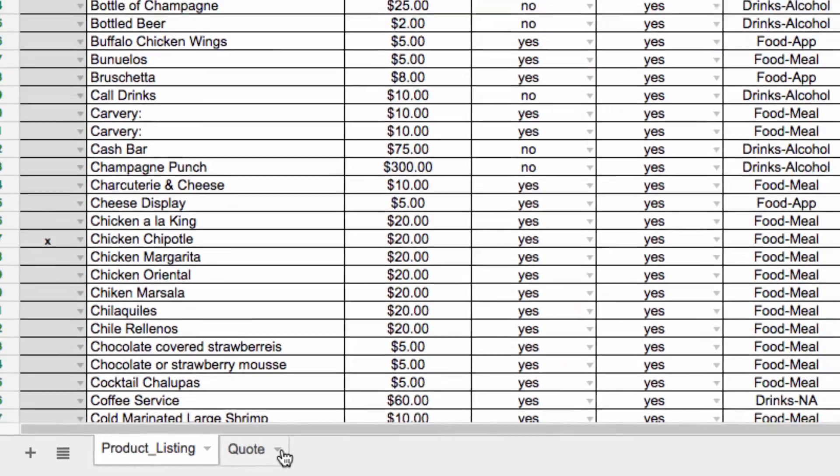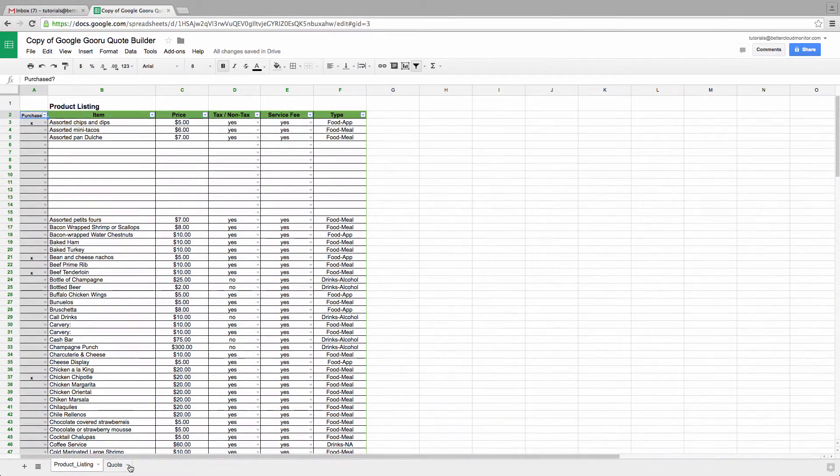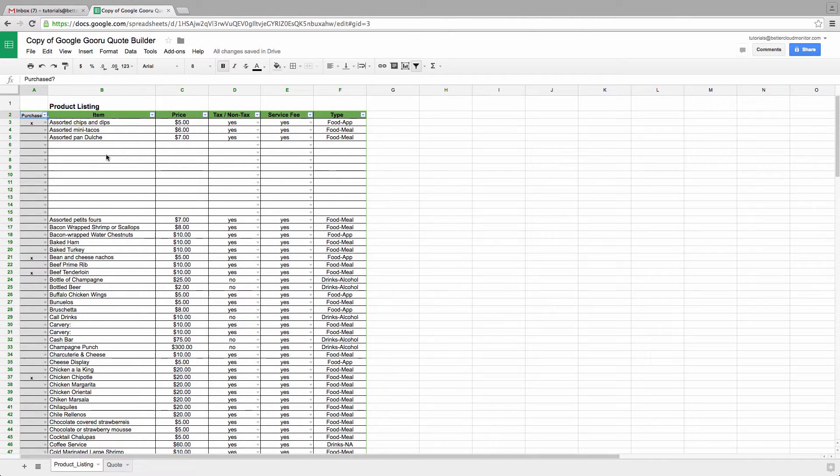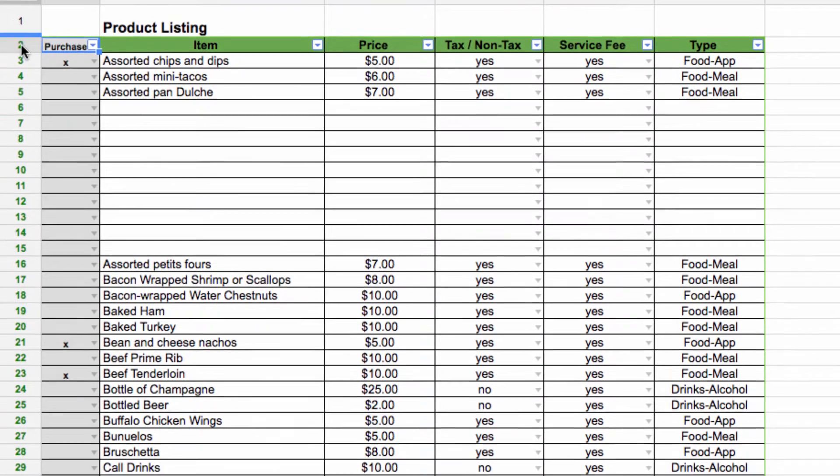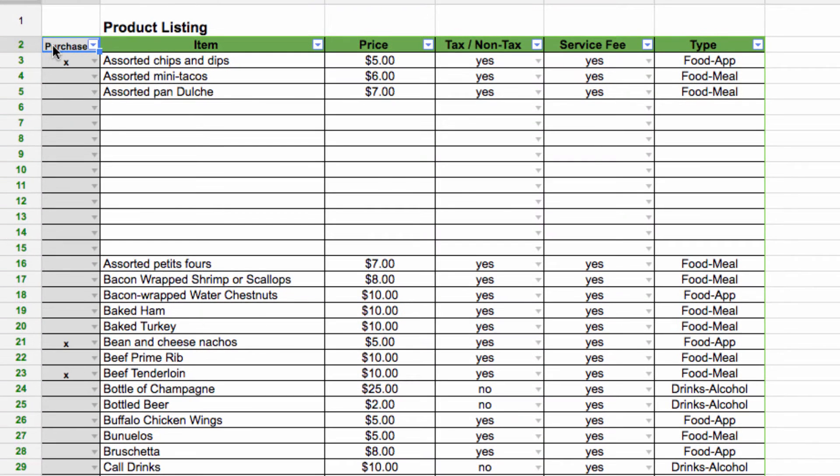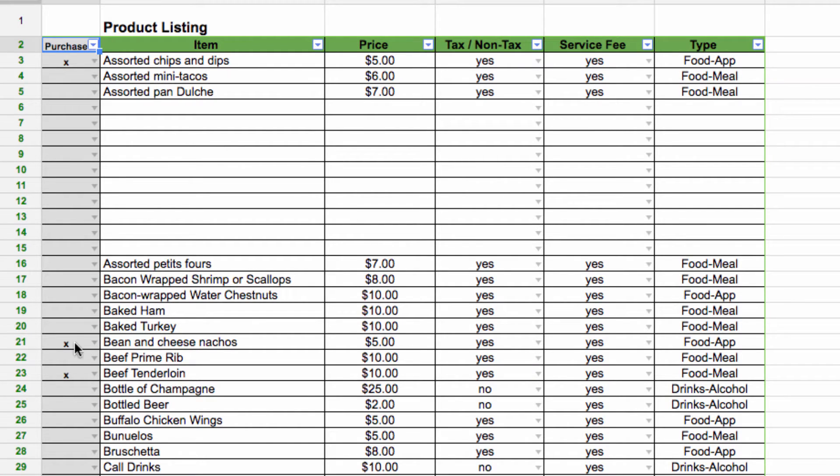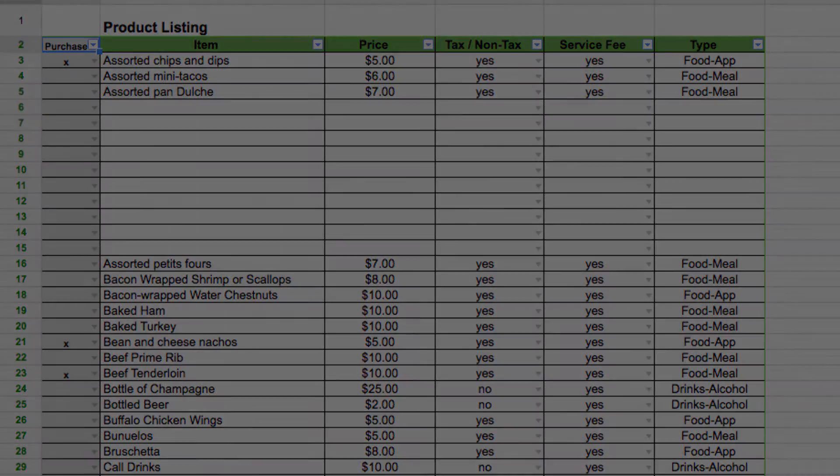So in the first tab here, you'll see all the information about the products that our theoretical company sells. I've given each item a name, a price, a tax status, a service fee, and a descriptive type. Now over here in column A, I have purchased with a question mark. So as you scroll down the column, you'll see an X in every row that contains an item that I want to purchase for this specific order.